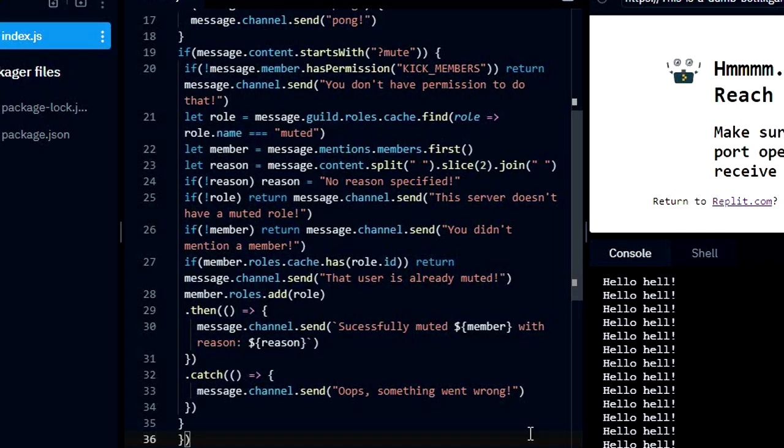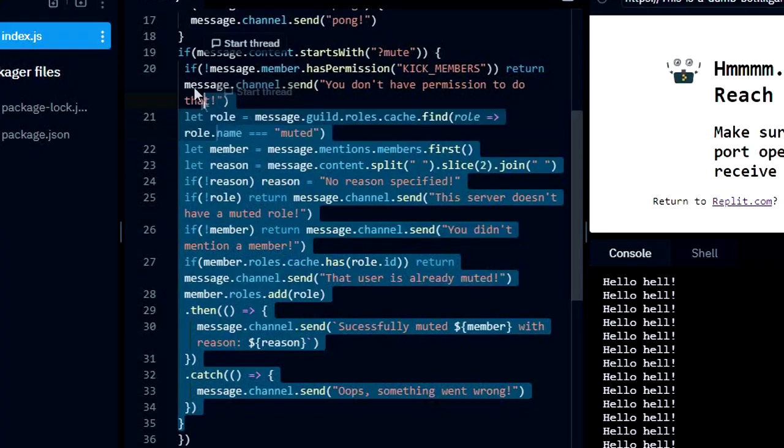The unmute command is the same as the mute command, so we are just going to copy the mute command and paste it and make some changes.